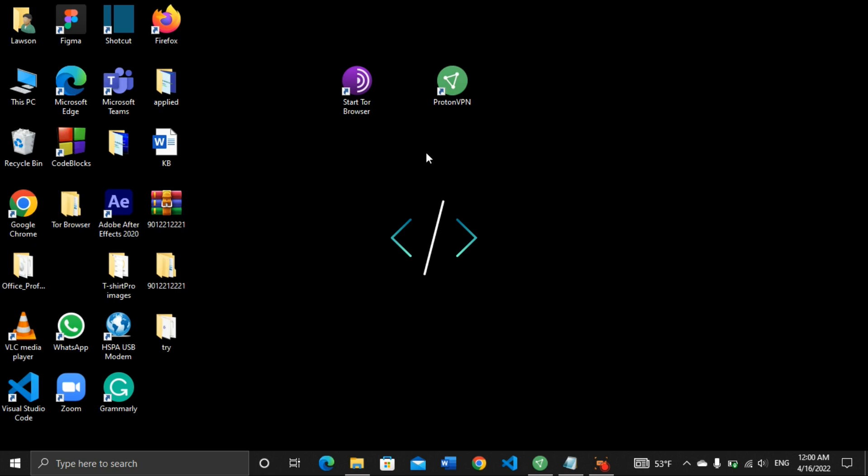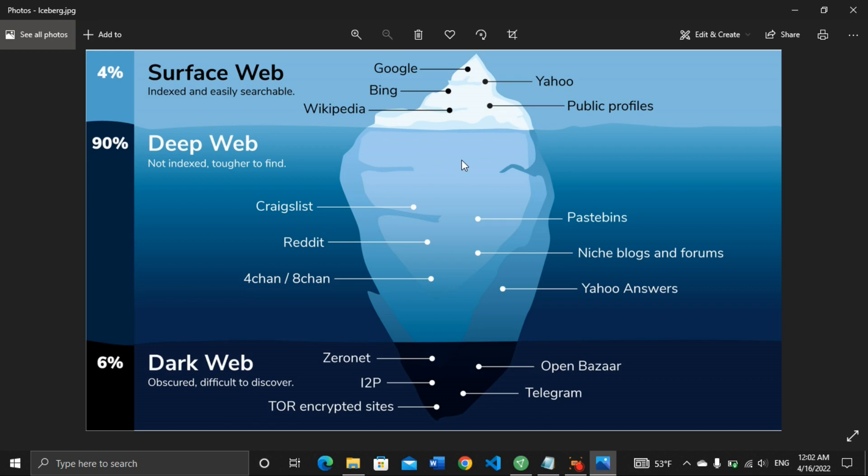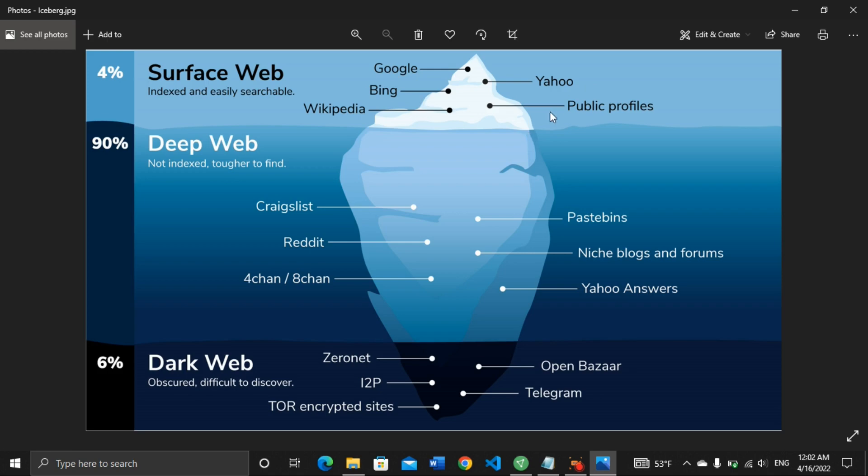So what is the dark web? I'm going to use this diagram here to explain the dark web very well for you to understand. We have the surface web, the deep web, then the dark web. The surface web is the part of the internet that we normally access. Examples: Google, Bing, Wikipedia, Yahoo, and other public profiles.